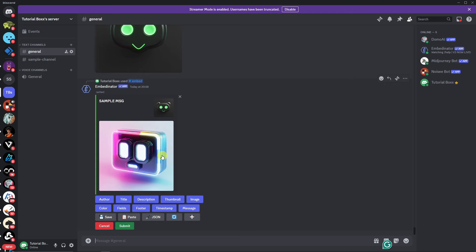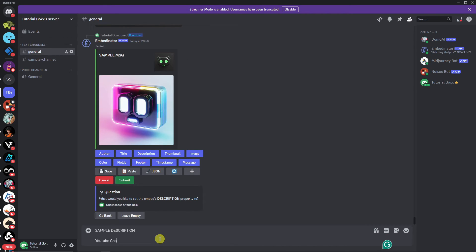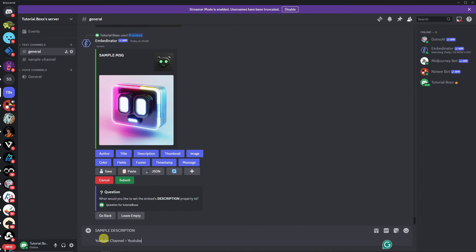Now let's do the important one — the description. If I click on description, it asks: 'What would you like to set the embedded description property to?' I'll type in a sample description — for example, a YouTube channel link so viewers can follow. I'll type something like 'sample description' followed by a channel link and click Enter.